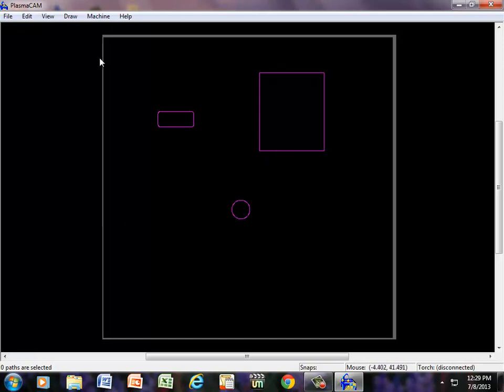Everything that we deal with, whether it be on a plasma machine or a CNC machine, it has to be connected. Otherwise, the geometry will not be able to follow a tool path.